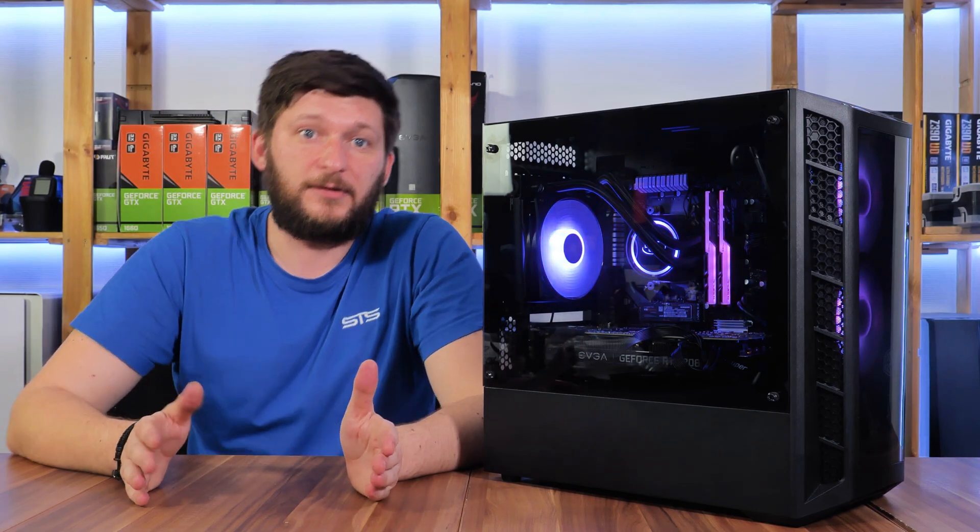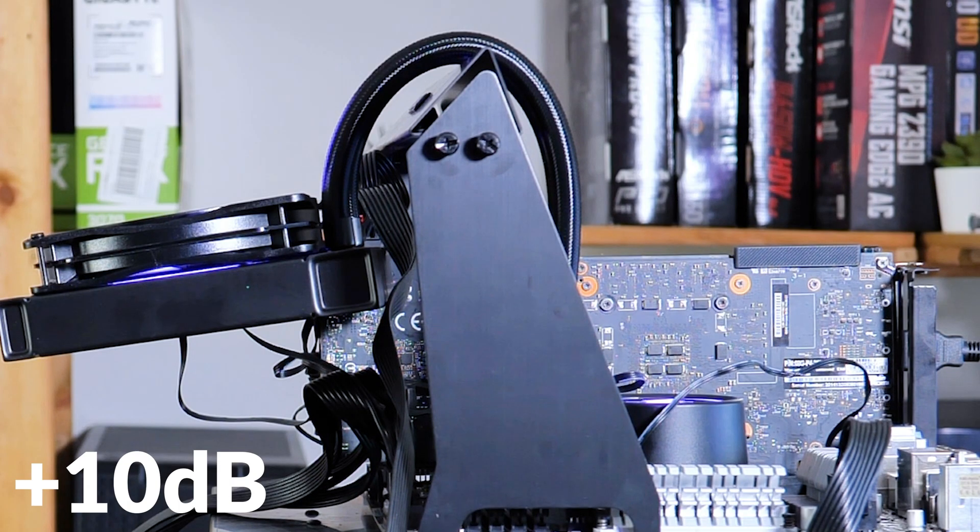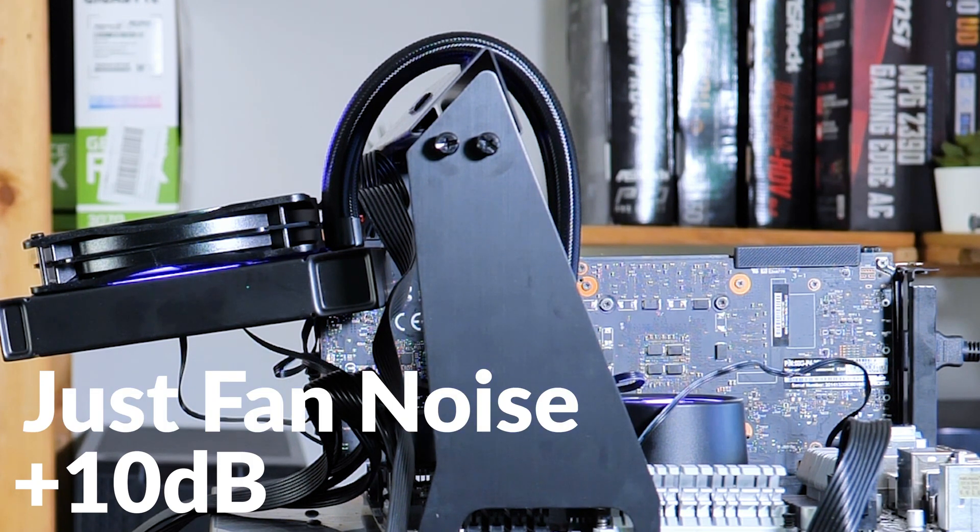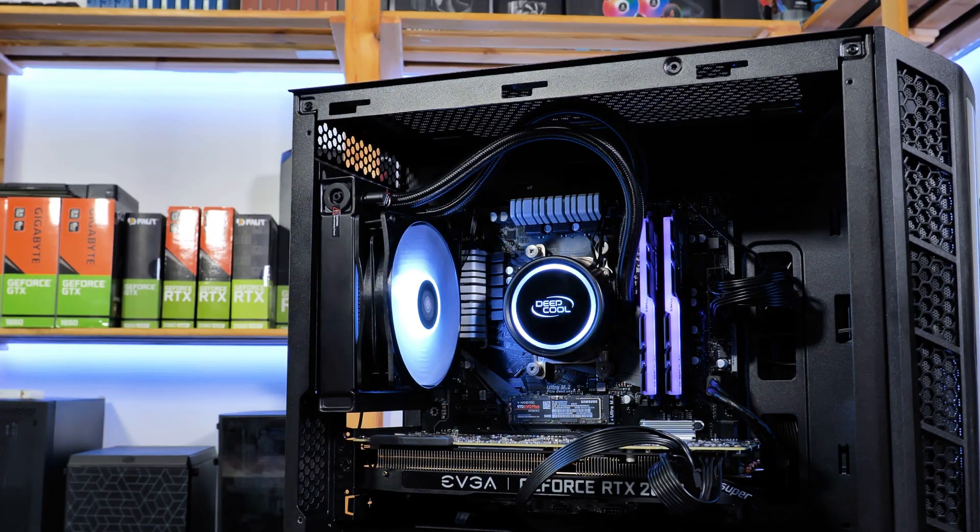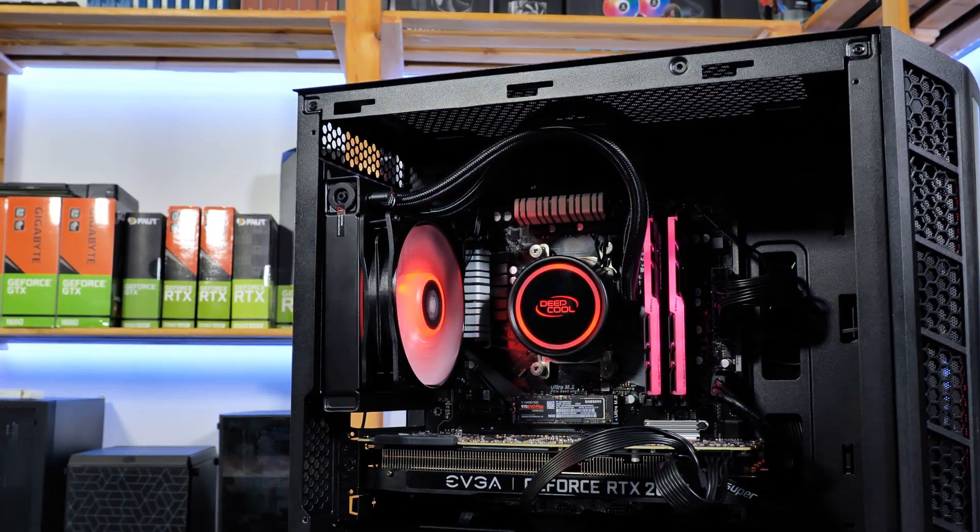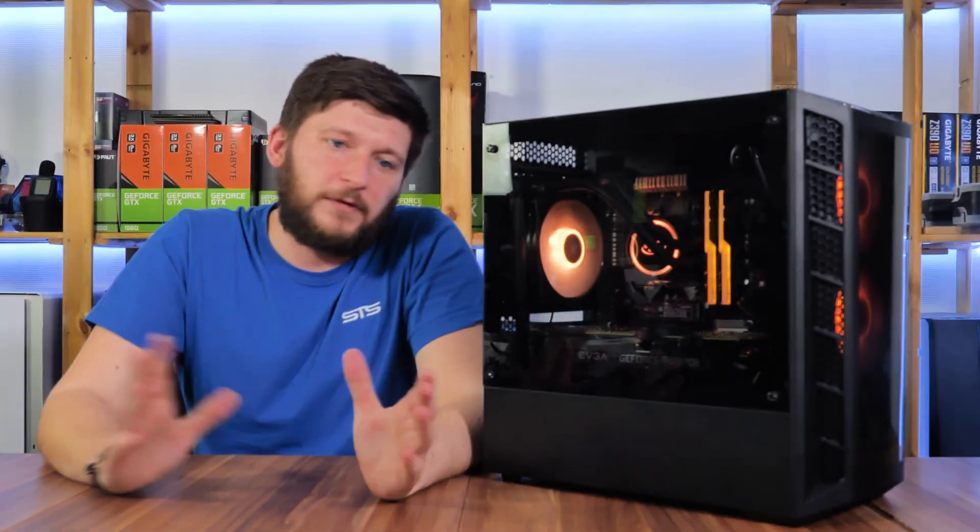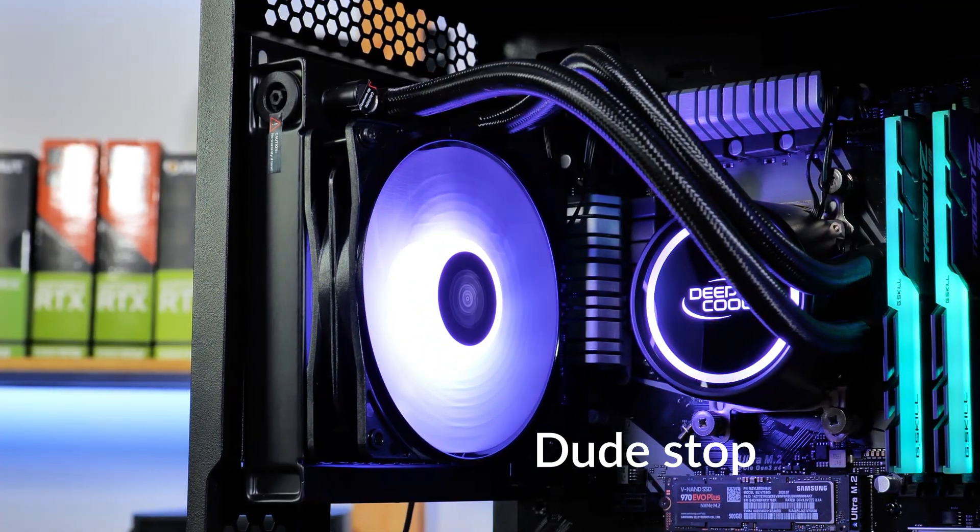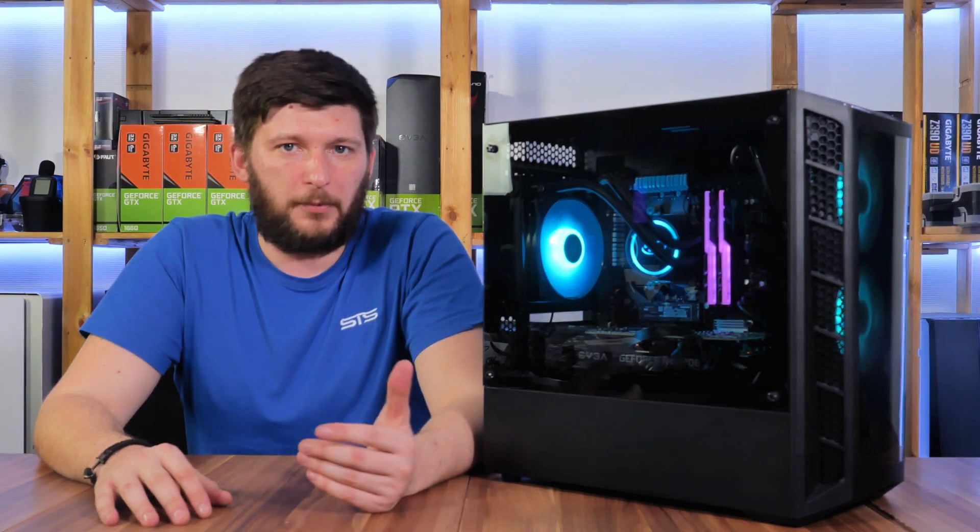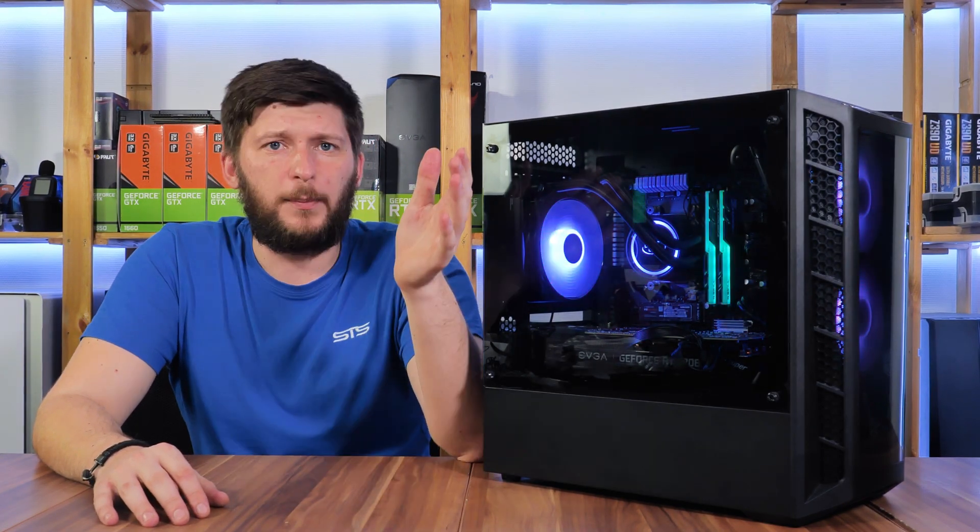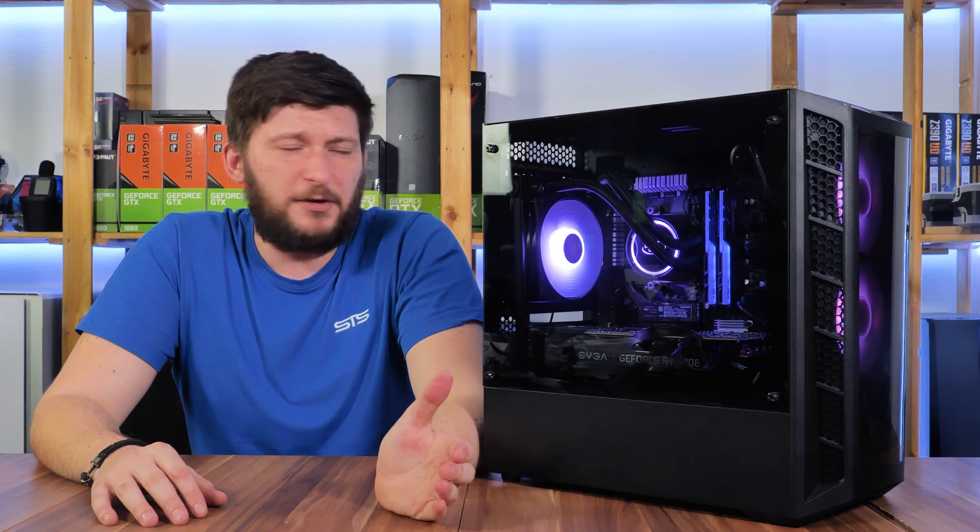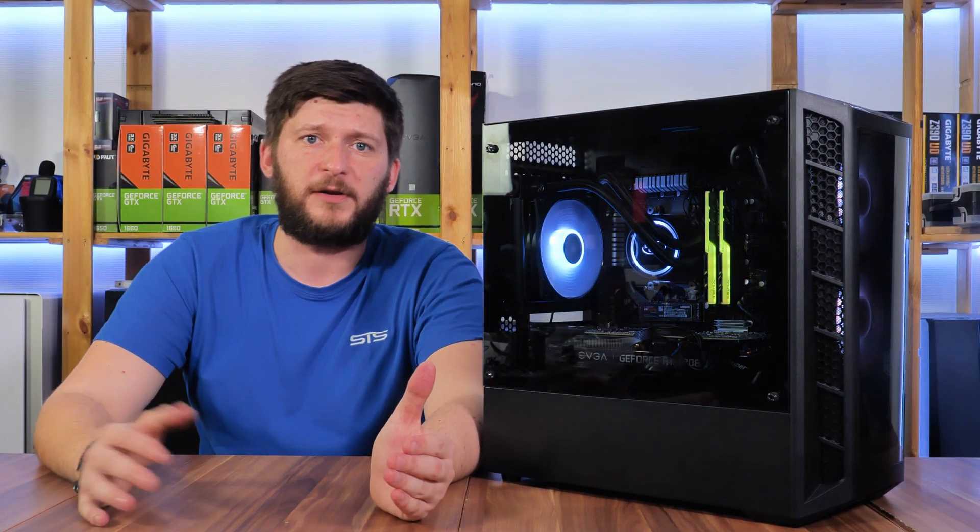So all in all, I do think that this all-in-one is a great value. Of course, the fan looks a bit budget, and the wires are not sleeved, and there is the annoying proprietary plug and all. But it is also one of the cheapest all-in-ones I ever had, and it performs pretty good for the price tag. Only a couple of degrees behind the best until now.